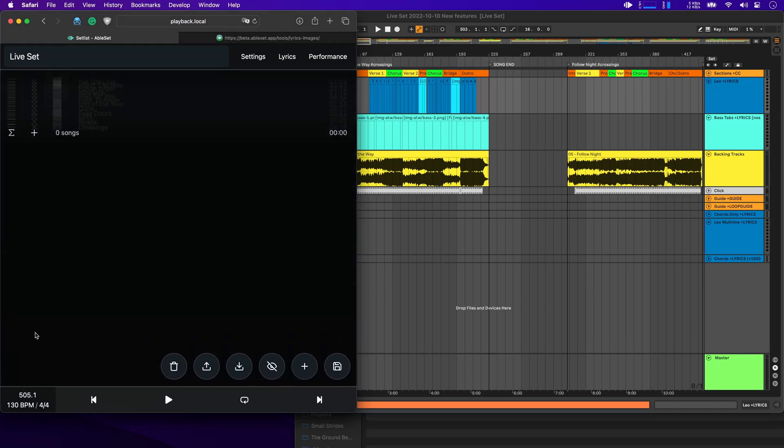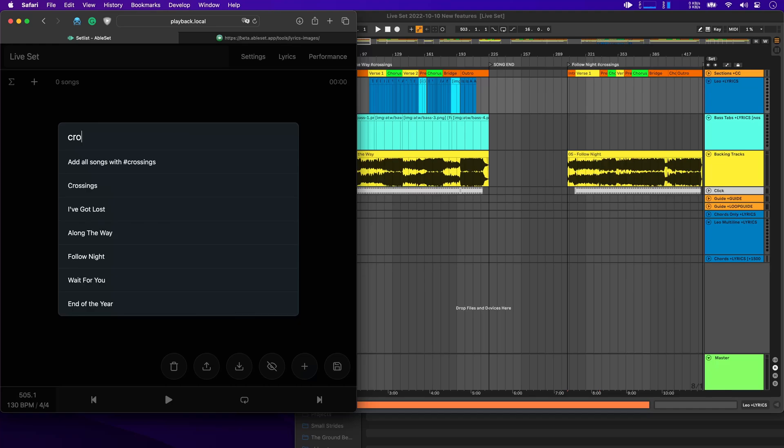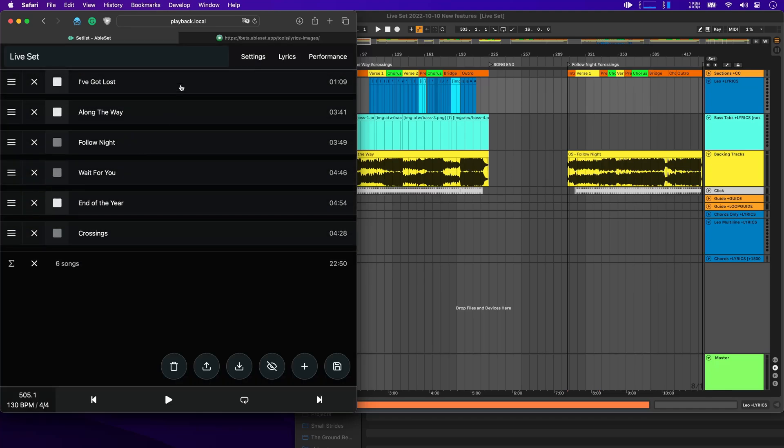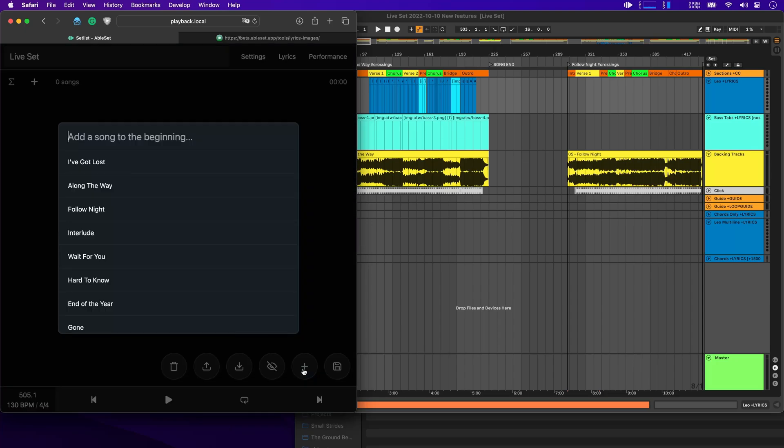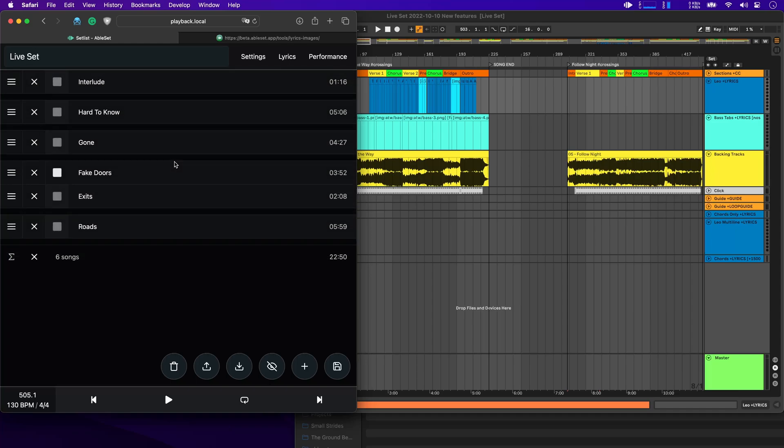I can now search for the crossings tag and add all the songs that contain this. The same could also work with the other one. So the ground beneath our feet. And there we go.